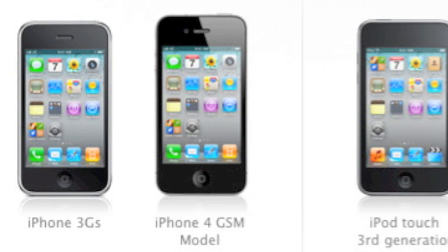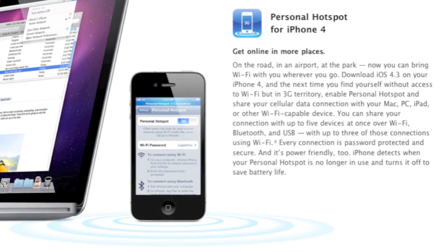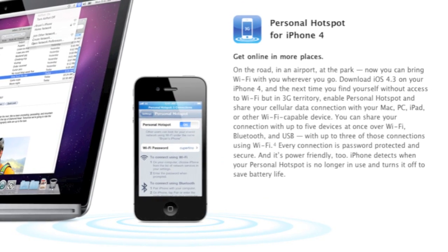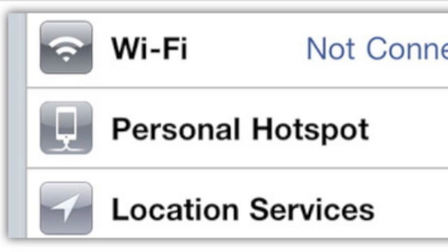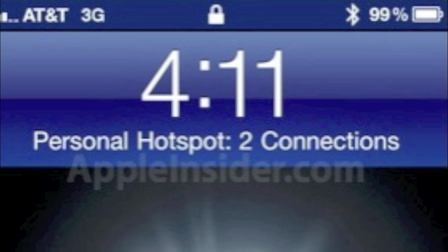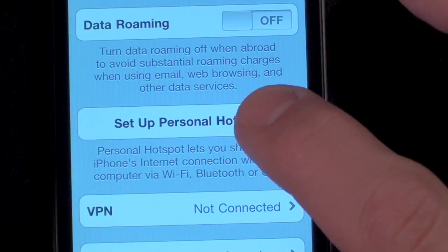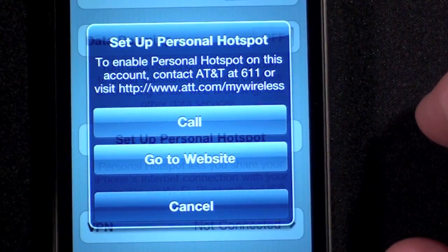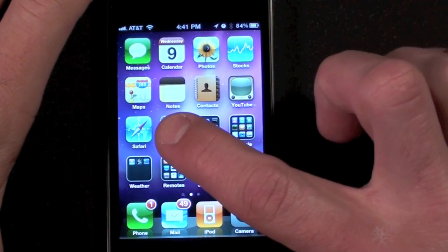First up, let's talk about the one iOS 4.3 feature not available on any other device besides iPhone 4, and that's the personal hotspot. Just like the service available on the Verizon iPhone, this now allows GSM iPhones to act as Wi-Fi hotspots for up to five devices, although carriers may limit that to fewer. To activate the service you must have a tethering data plan, and in the US it's an additional $20 per month.